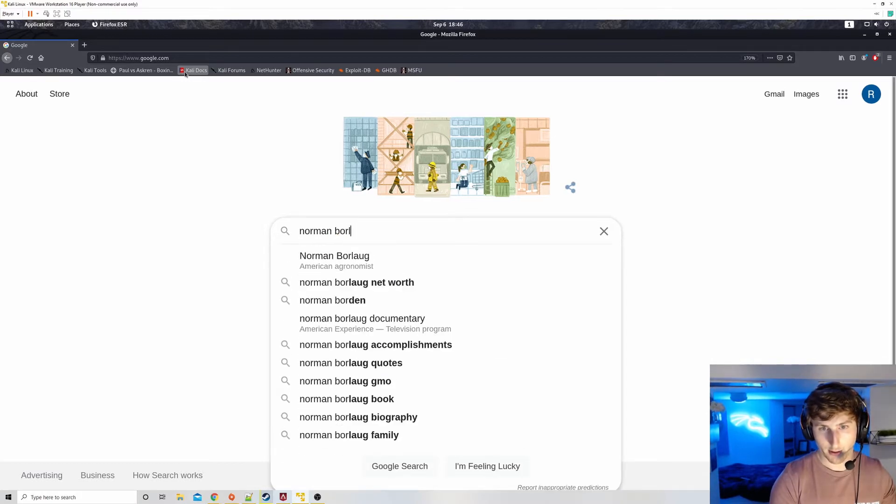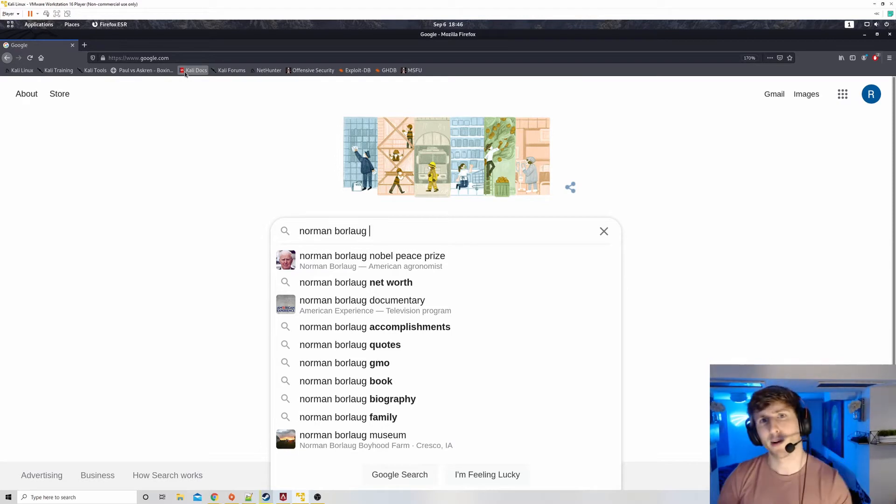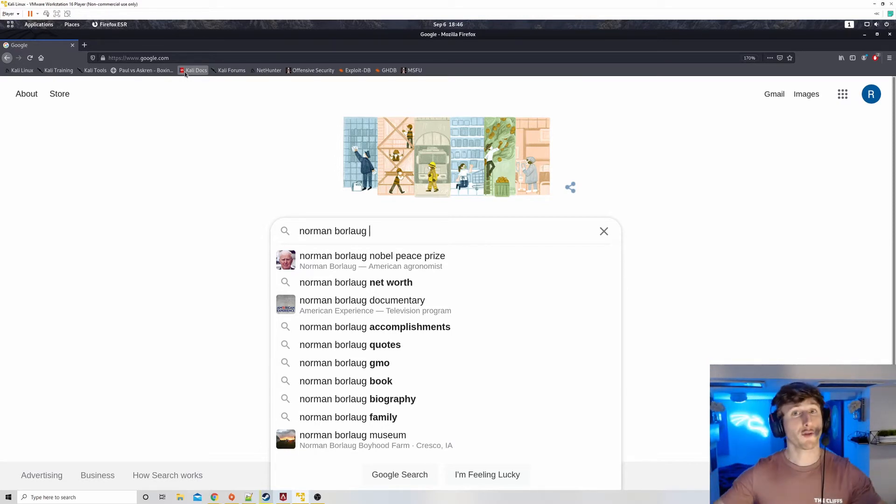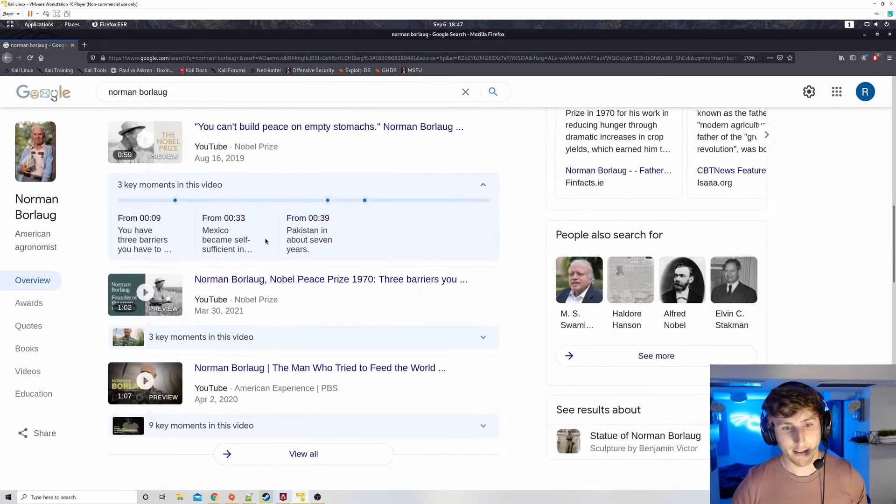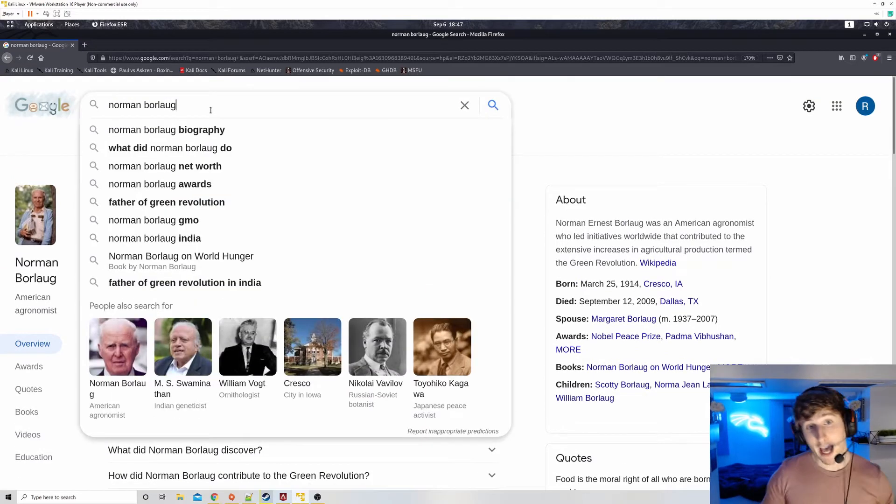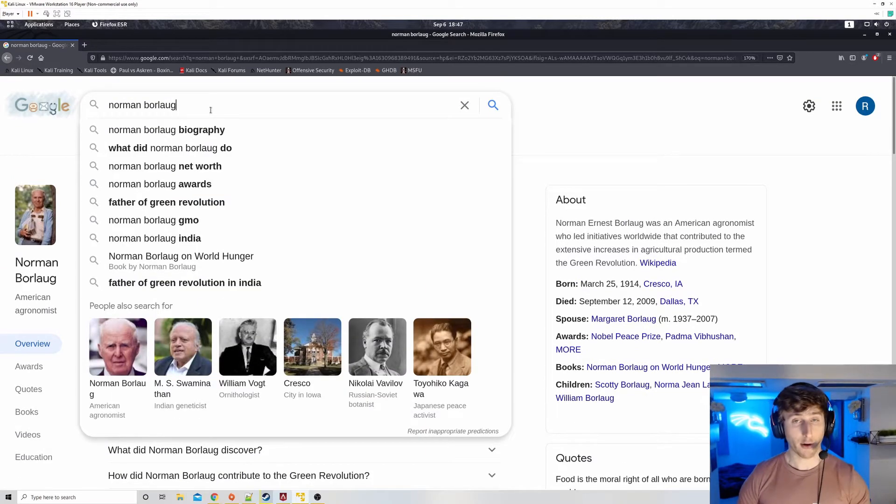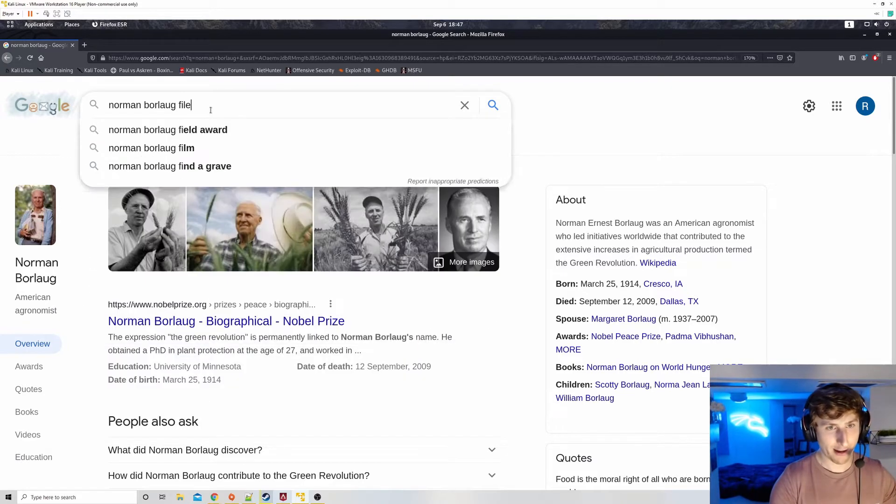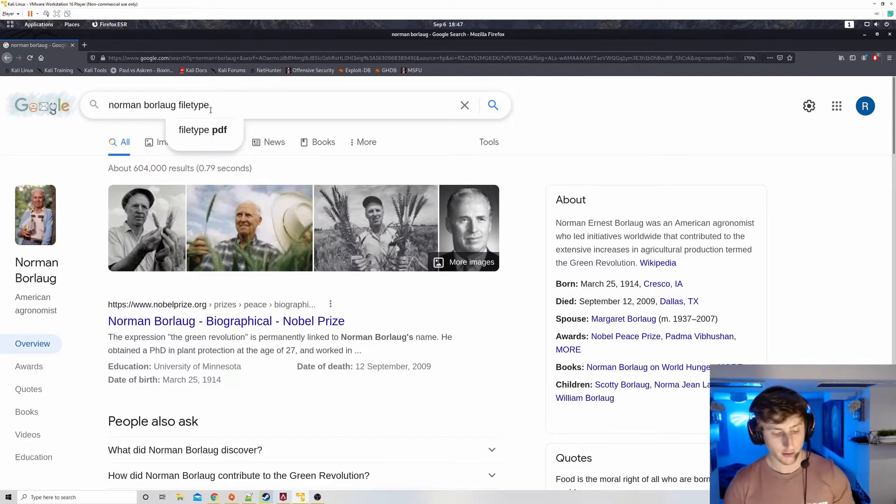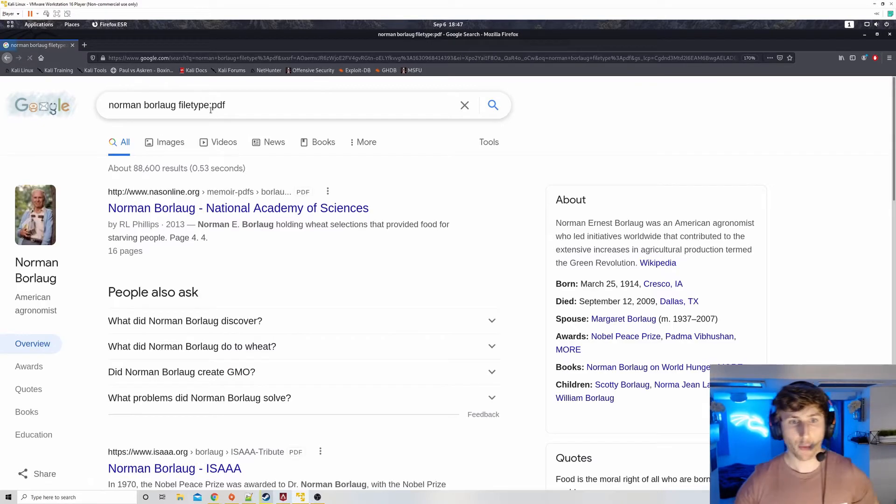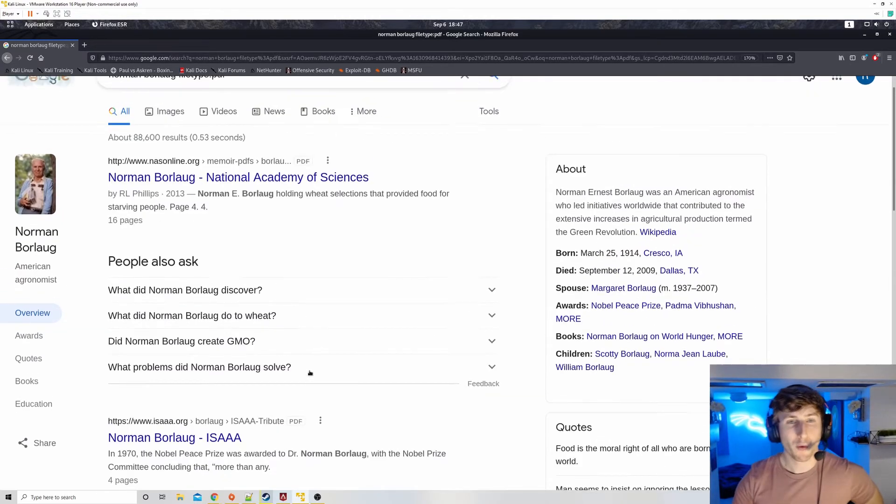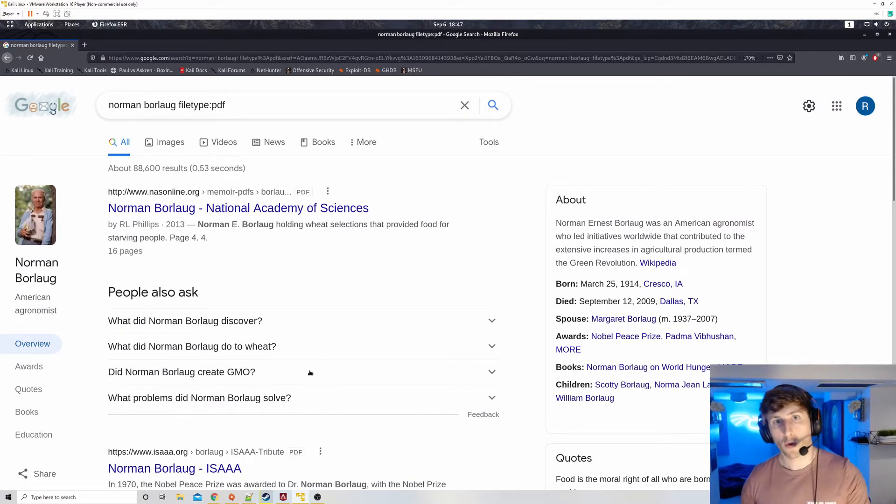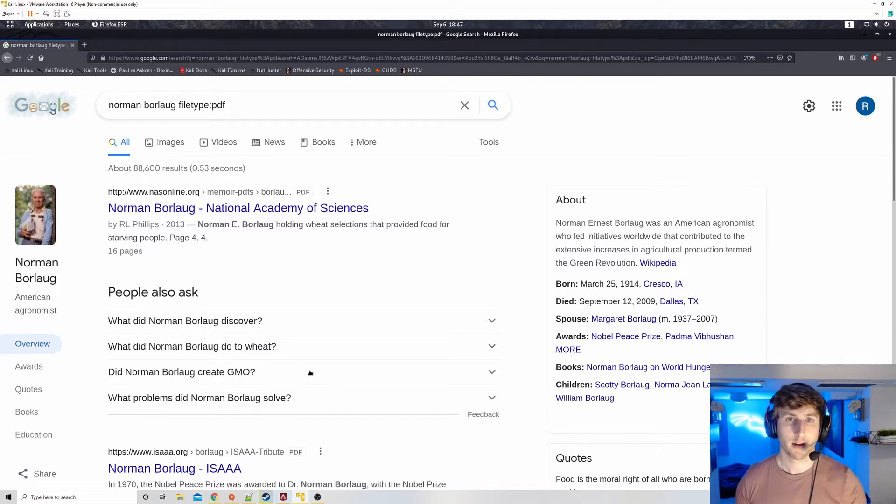Google dorking is basically just when you create more intelligent search queries to get better results out of your Google searches. For example, let's say I'm writing a research paper on Norman Borlaug, American agronomist, but let's say I'm looking just for PDFs. Now I might hit enter and I might scroll and only look for PDFs about how he won the Nobel Peace Prize. But instead what I could do if I know a little bit of Google dorking, if I know how to make intelligent queries, I could do file type.